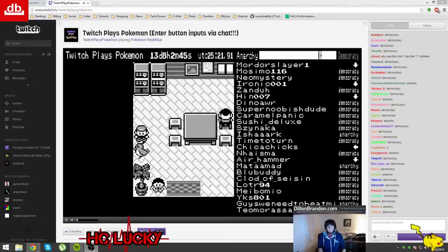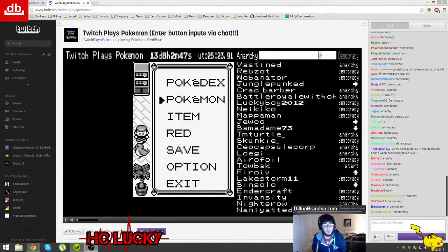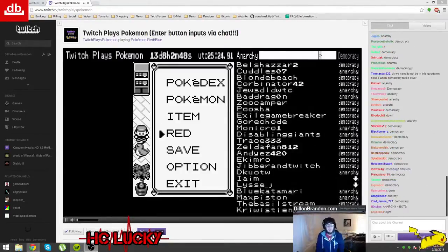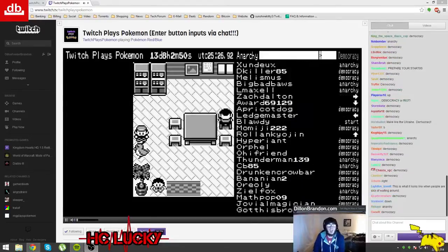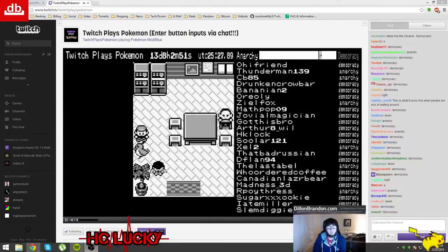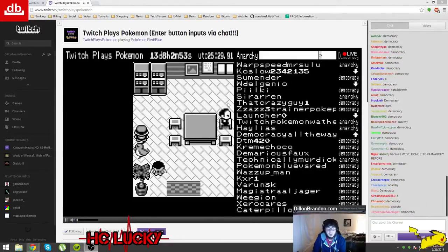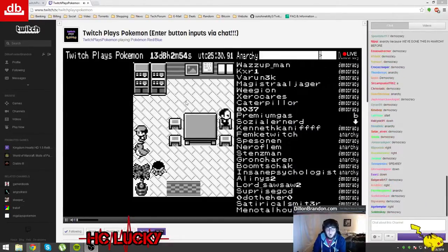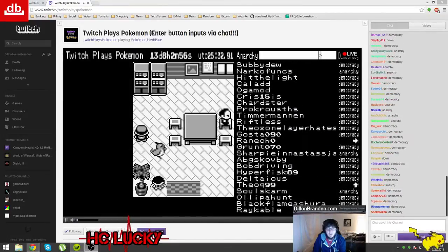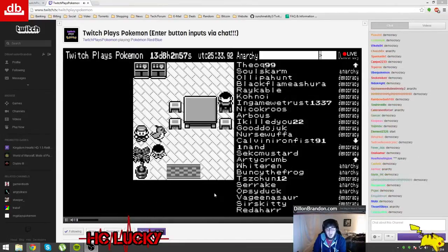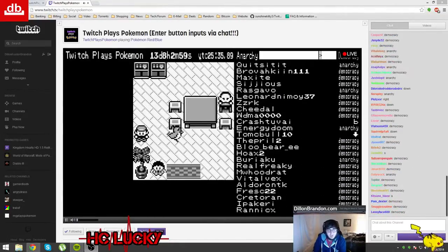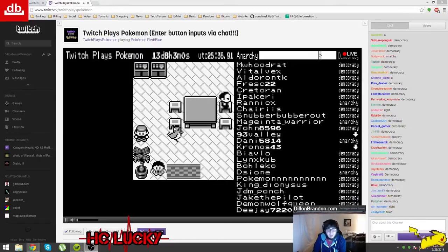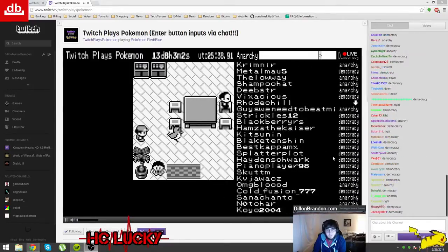Hey, this is Dylan Brandon with DylanBrandon.com and I've got a tutorial for you today. I'm sure a lot of you already know about Twitch Plays Pokemon, basically it's a Twitch stream playing a Pokemon game.